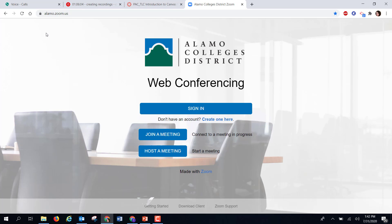The purpose of this video is to demonstrate how you can pull reports from any of your Zoom meetings. First, you need to log on to your alamo.zoom.us.